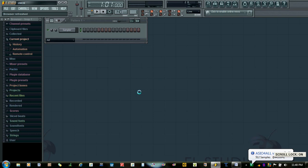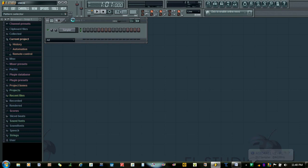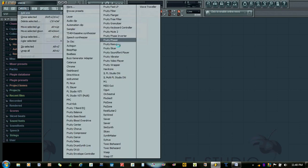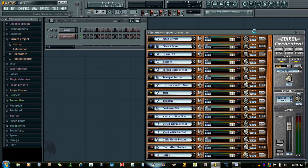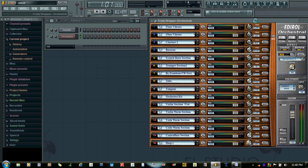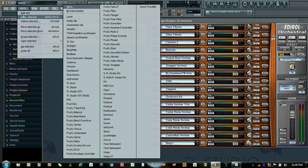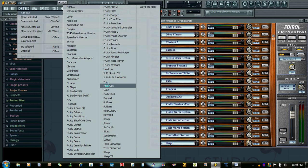Hello, welcome to this Orchestral tutorial. In this tutorial we will see how to automate the patch changes. So let's open Orchestral and open the media on plug-in.